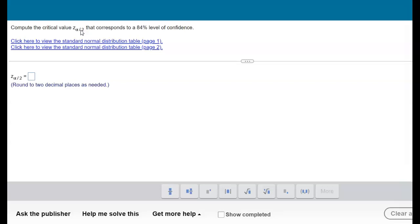Level of significance and level of confidence are related. The level of confidence is 84%, the level of significance is 100% minus that. So the level of significance for this problem is 16%. Notice it says alpha over 2.